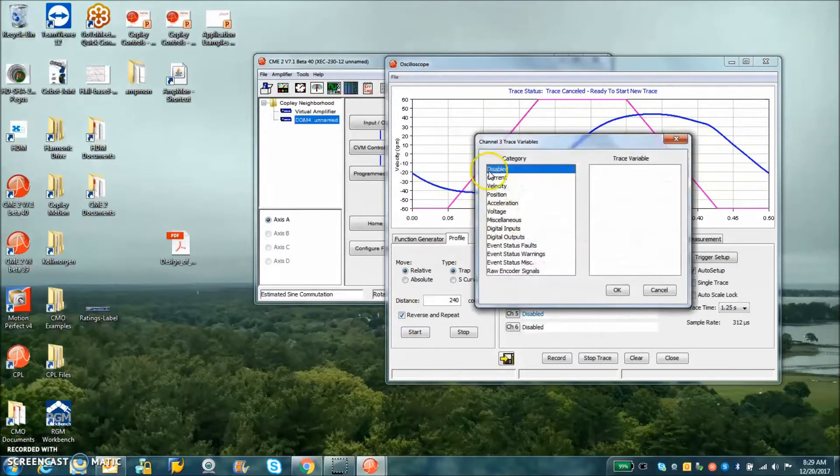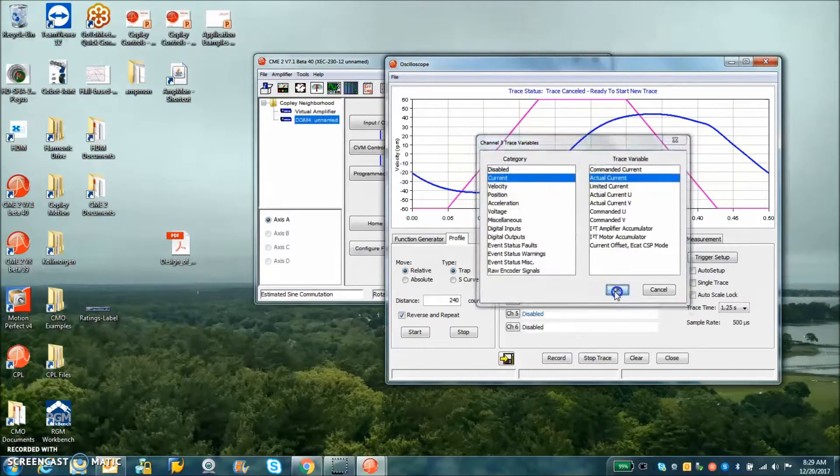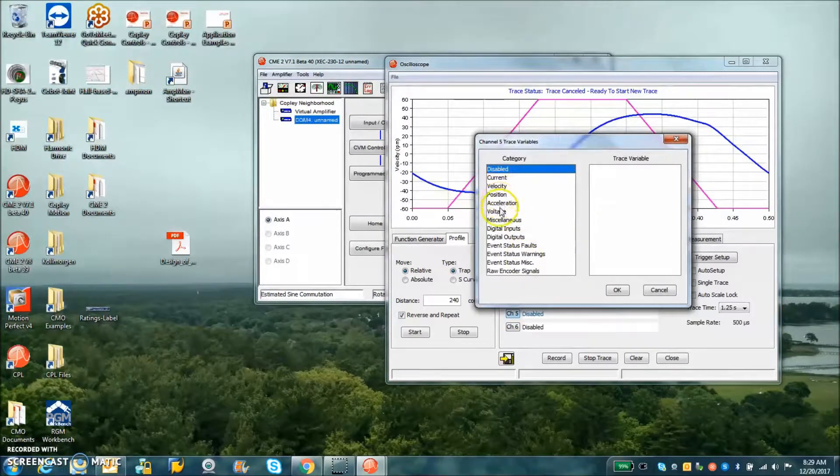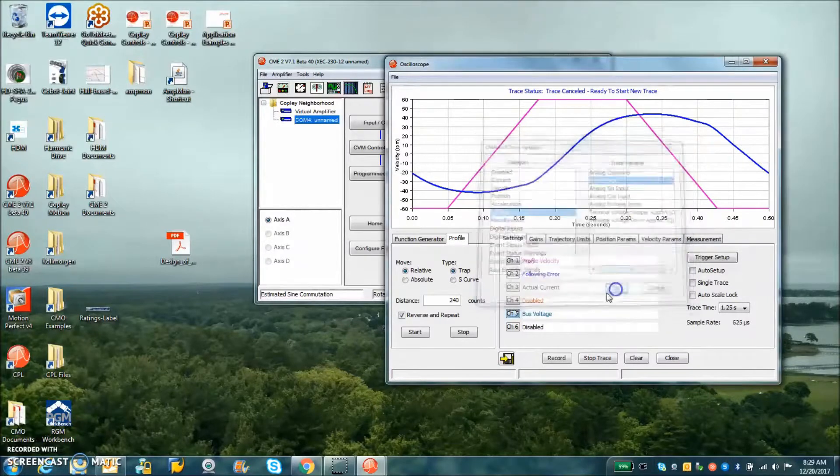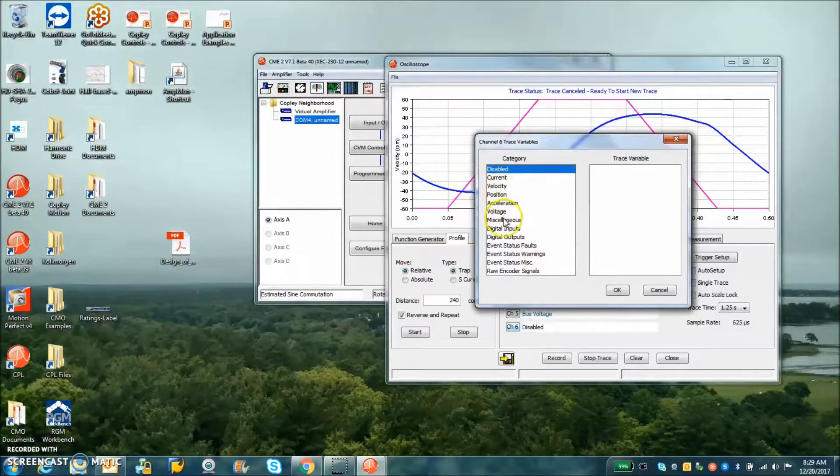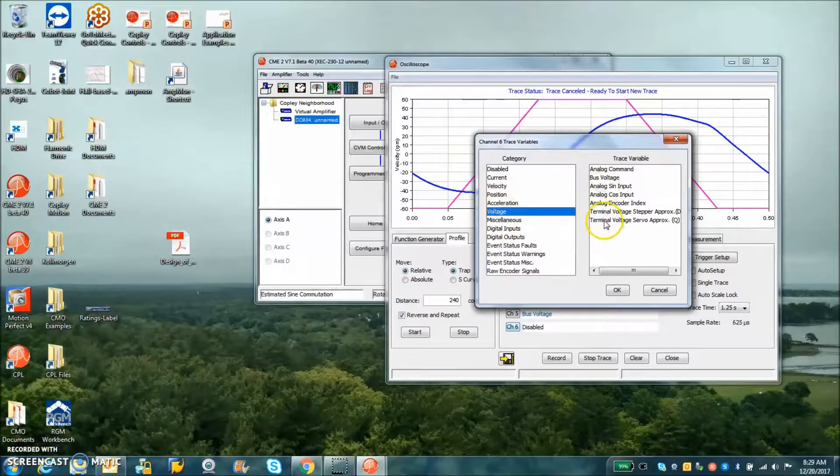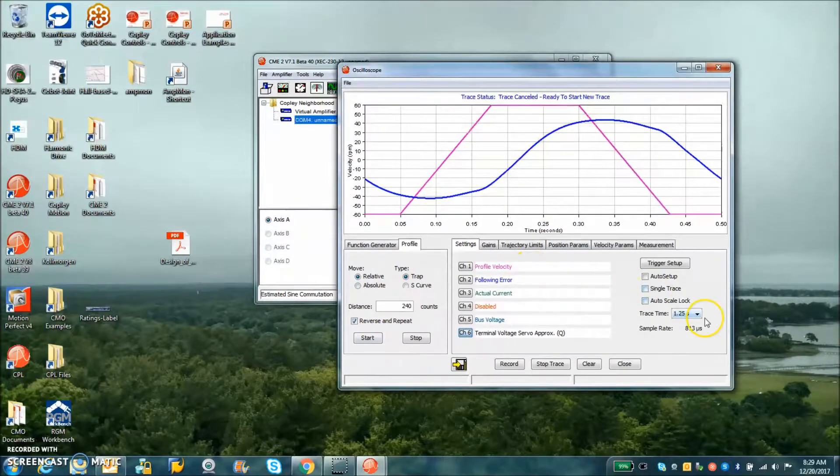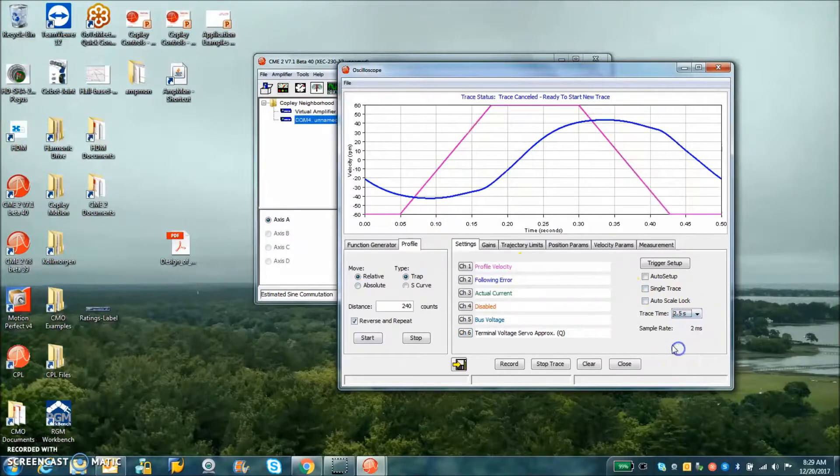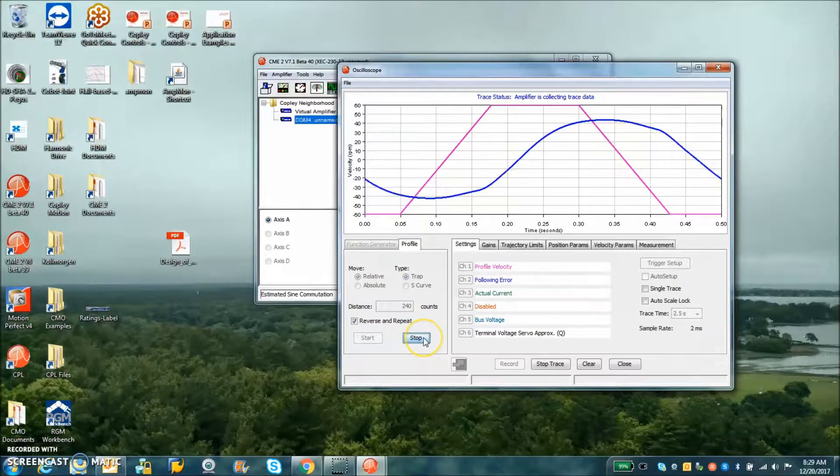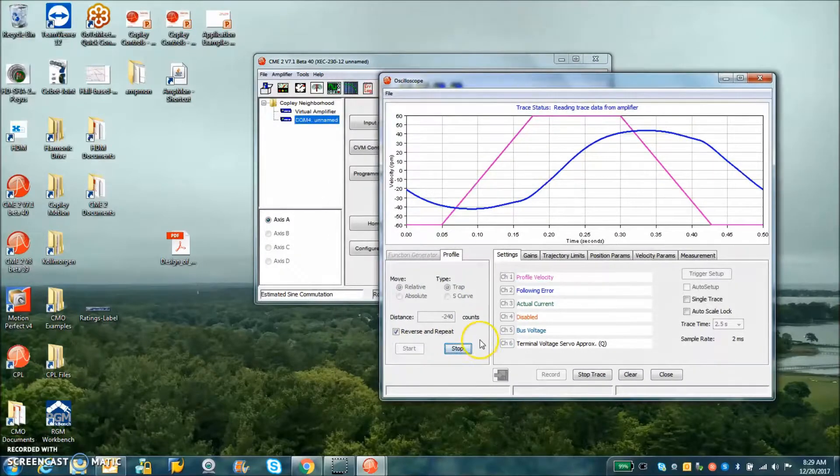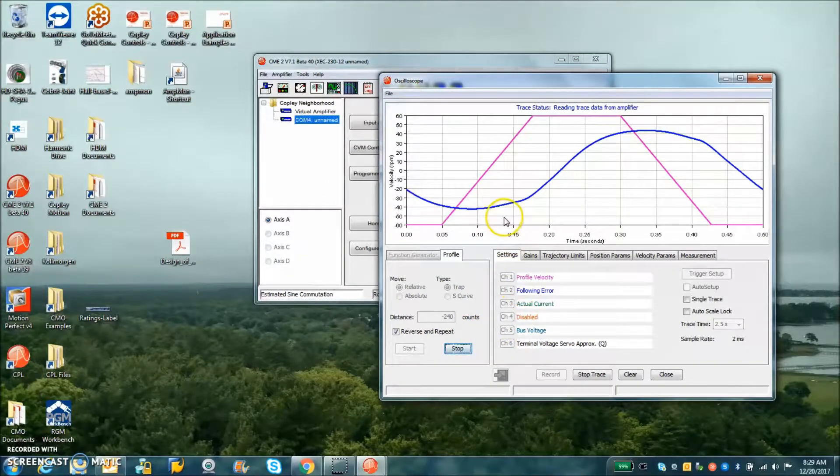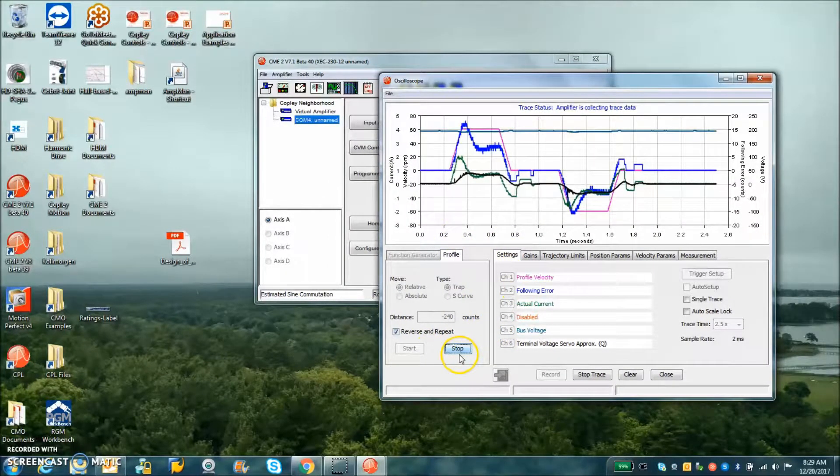A little repeat and reverse. I'm going to monitor the current actual, the voltage bus voltage. I'm going to watch for over voltage shutdown and voltage terminal servo. I'm not going very fast and we're still going to develop some voltage here. That's just a move forward and a move back. You'll see the profile generator.